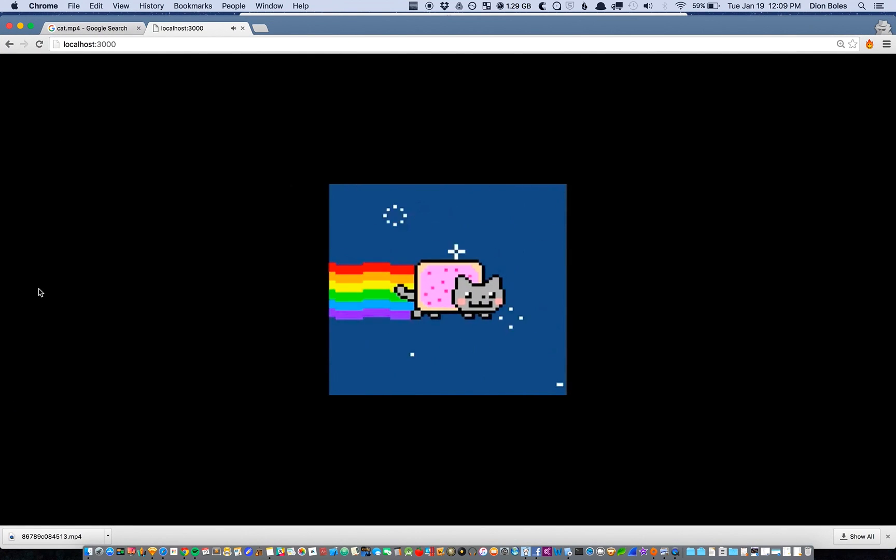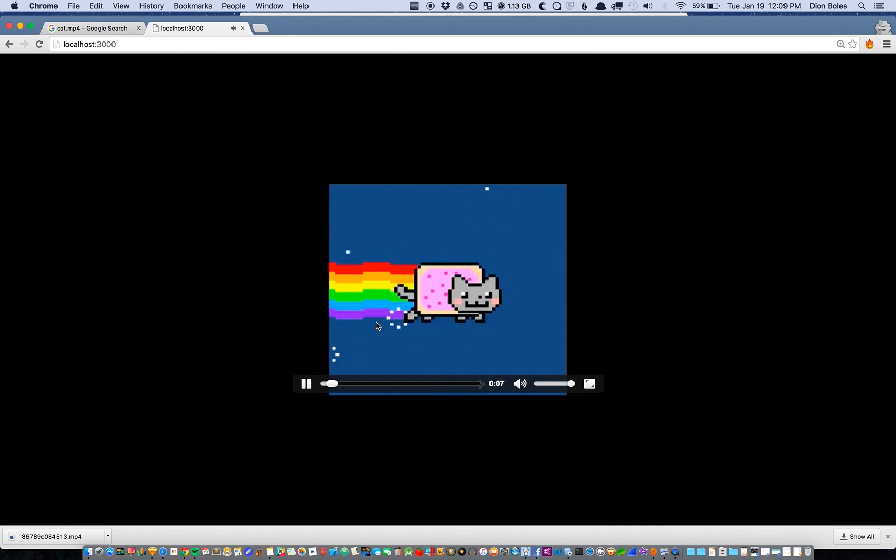And as you can see, we created a video stream with the amazing nyan cat. Thanks.